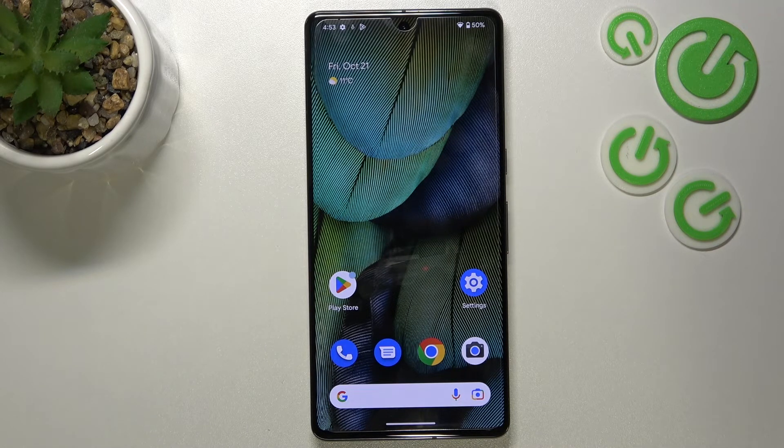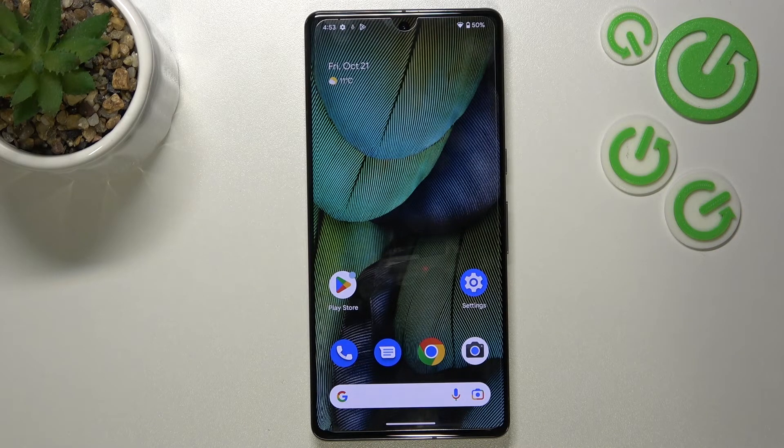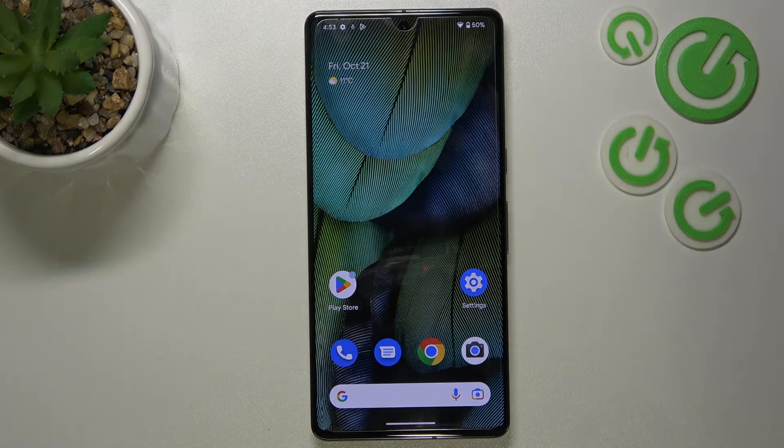So basically that's all — this is how to turn off running apps on your Google Pixel 7 Pro. Thank you so much for watching. I hope this video was helpful, and if it was, please hit the subscribe button and leave a thumbs up.